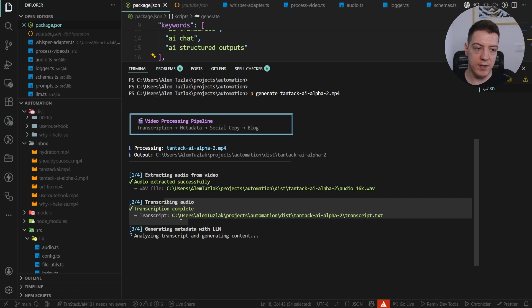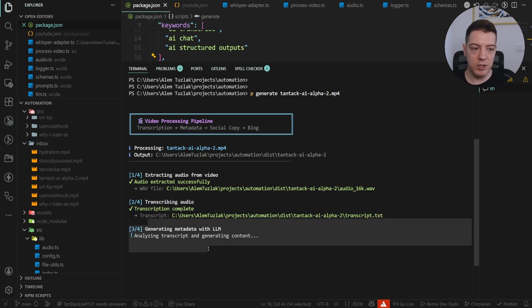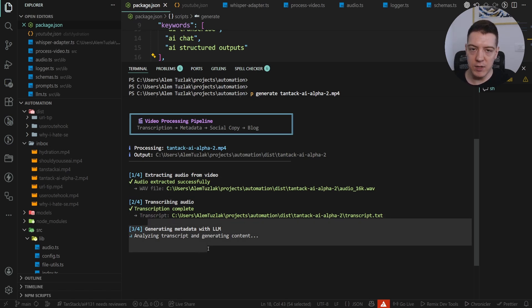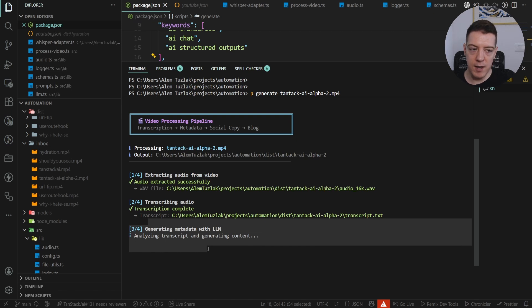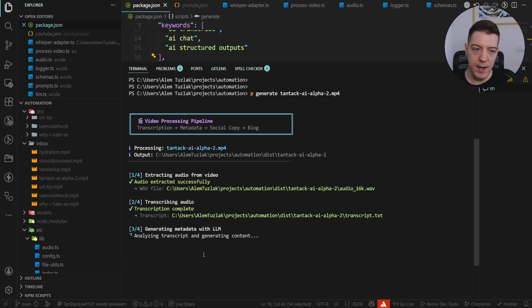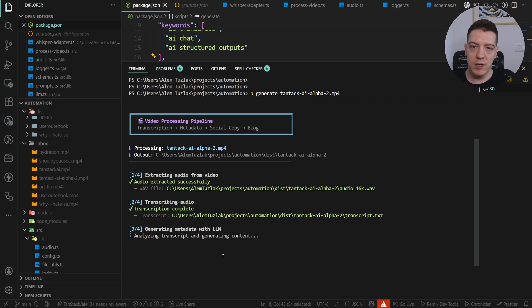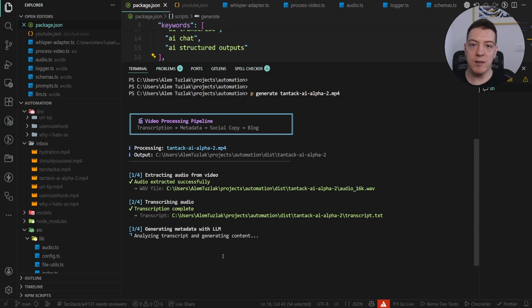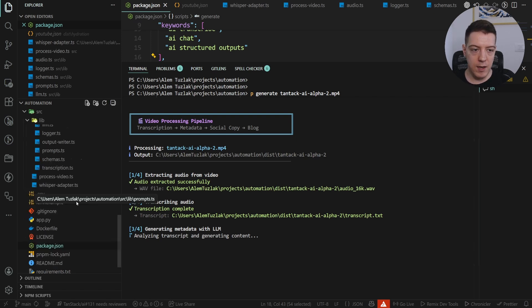And then finally, when it transcribes the video, it sends it back and then this generate metadata with LLM function that's been running this whole time while I was talking actually sends it to an LLM. And at the moment it's made to send it to OpenAI, and then the OpenAI LLM model is going to use the transcription, generate the socials, generate a blog post and generate everything else and output it to a folder.